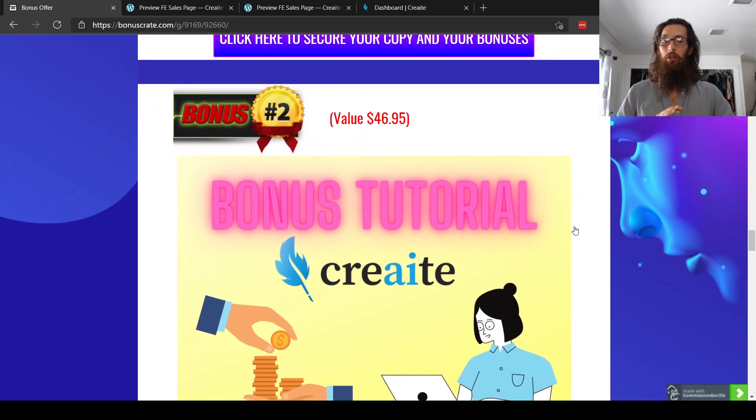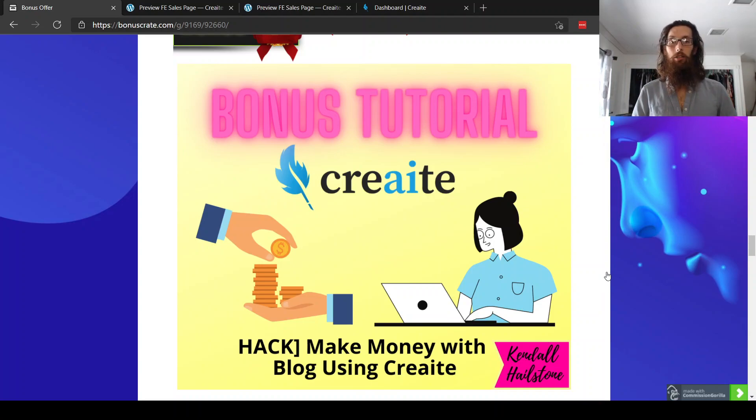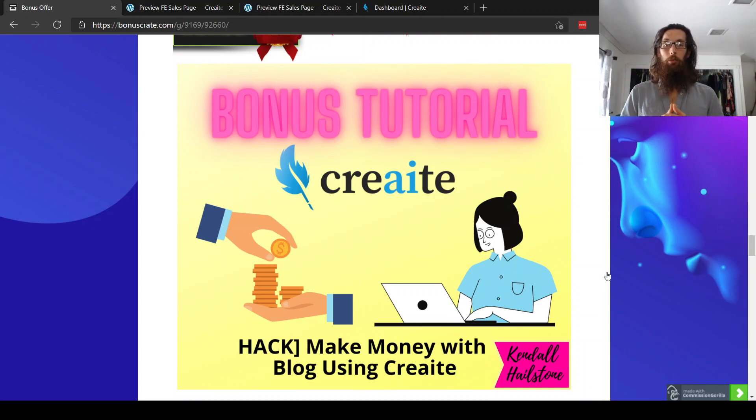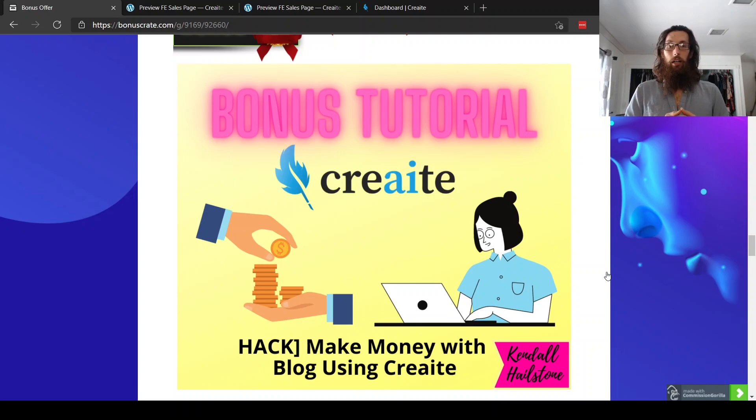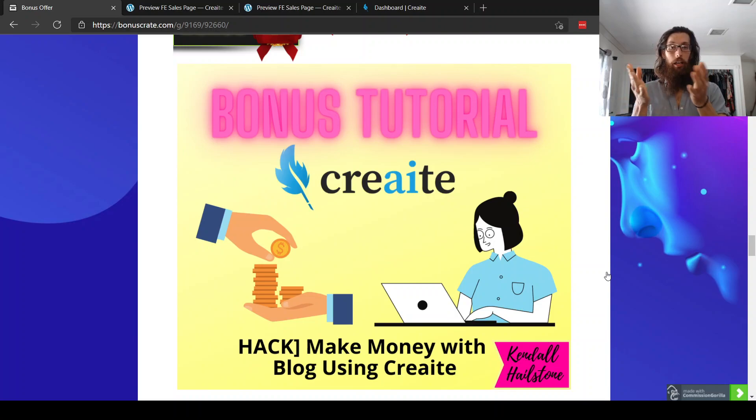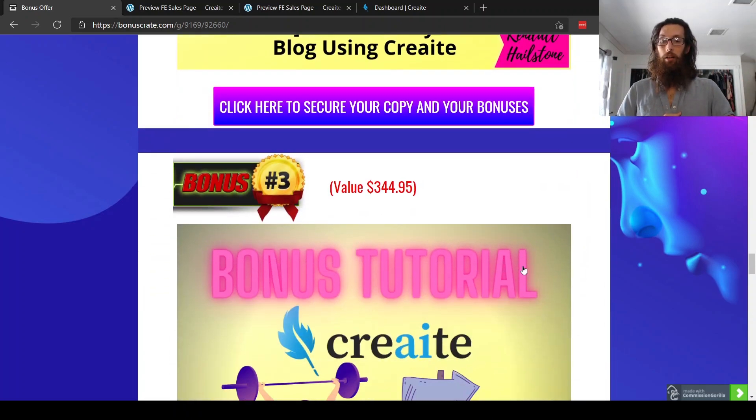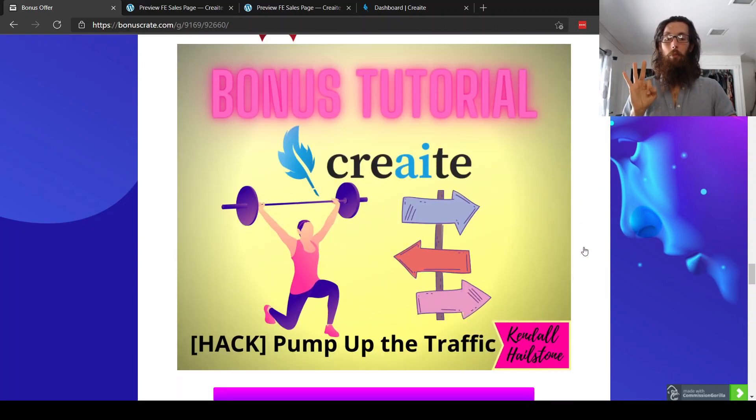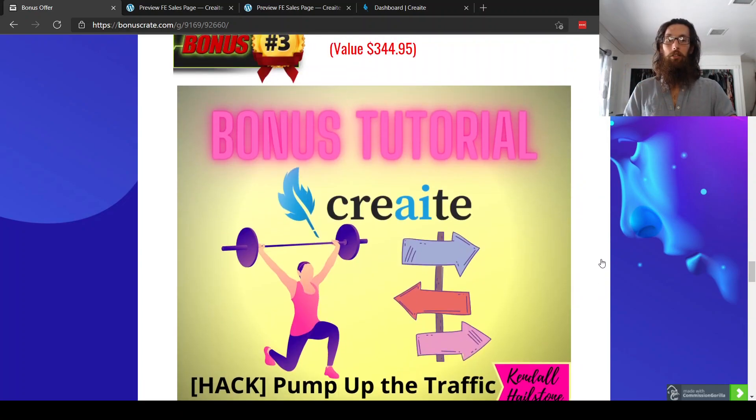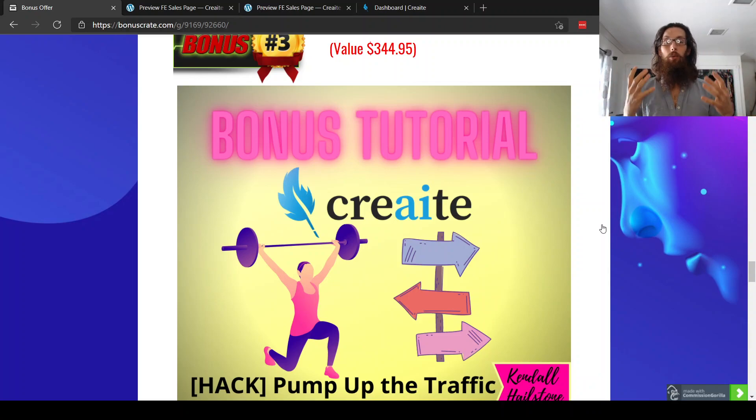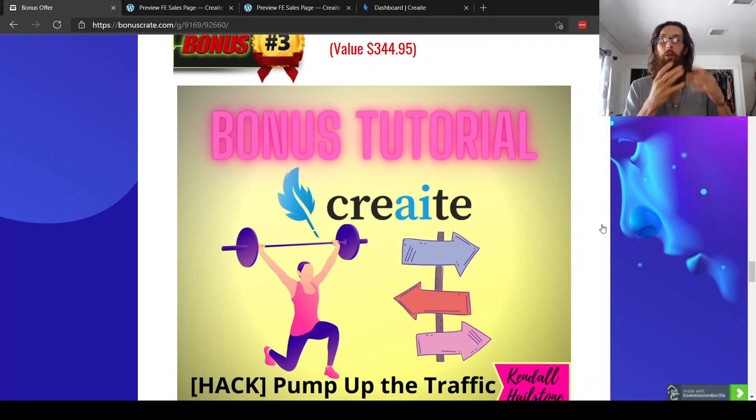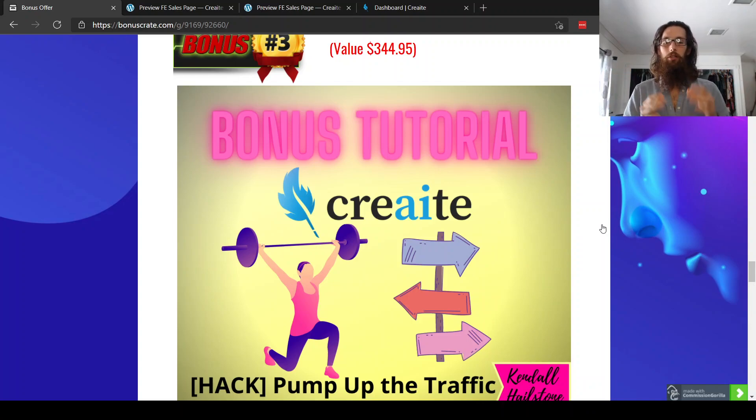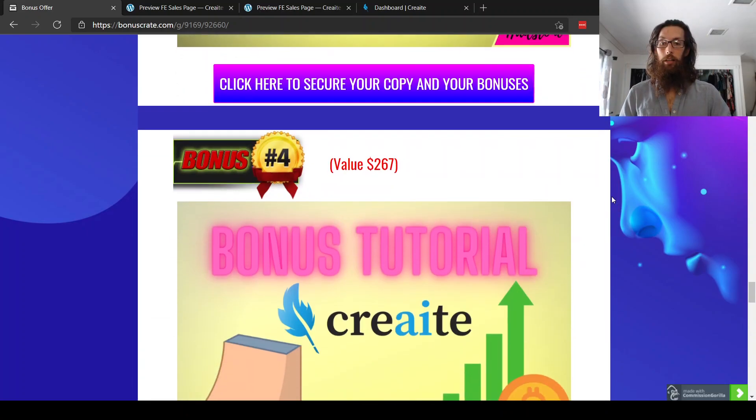So this is a bonus tutorial of how to do that. Bonus tutorial number two is make money with blog using create. So obviously when you have content that you're able to create, where do you put it, right? You can put it in a blog. And then through running a blog, there are certain ways that you can monetize a blog. And then this is a tutorial of how to go ahead and do that. Bonus tutorial number three, pump up the traffic. So obviously we have this content that we've created with the software. How do we get eyeballs? How do we get eyeballs onto our content and then build our list? And so this is a tutorial of how to get more traffic to your content.